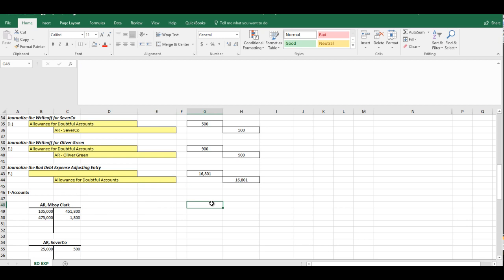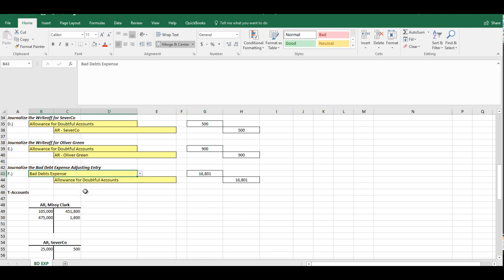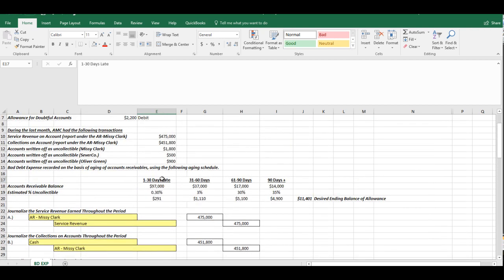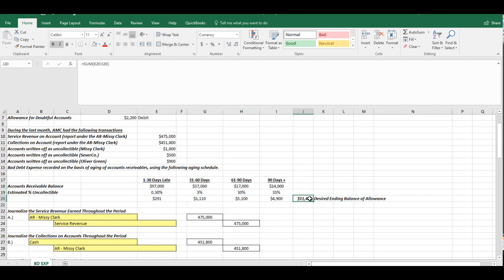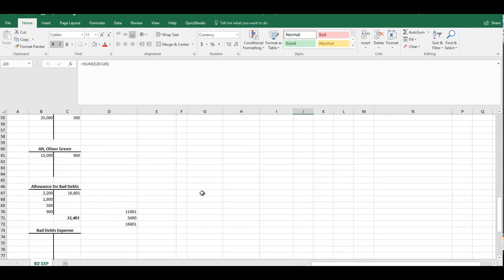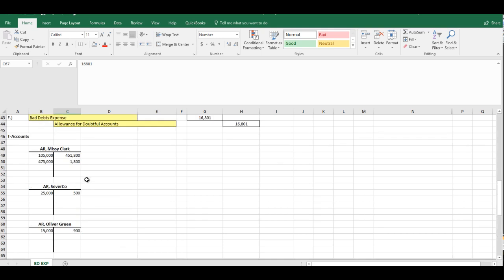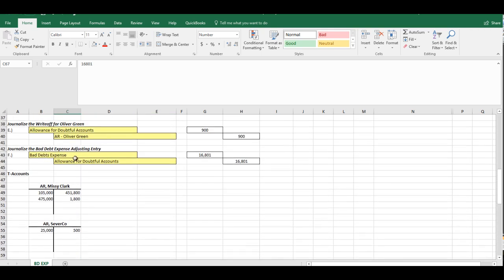Now, the debit to this journal entry is finally bad debt expense. So that when we talk about the bad debt expense adjusting entry, under any allowance method, no matter which way you calculate it, it's going to be a debit to bad debt expense, a credit to the Allowance for Doubtful Accounts. The only question is, how are you calculating it? Here we are using the aging method. That aging method gives us a desired ending balance of the Allowance for Doubtful Accounts. Then we have to compare that to where we currently were to figure out what do we need to credit that account for to get to our desired balance. And that credit goes into the journal entry.